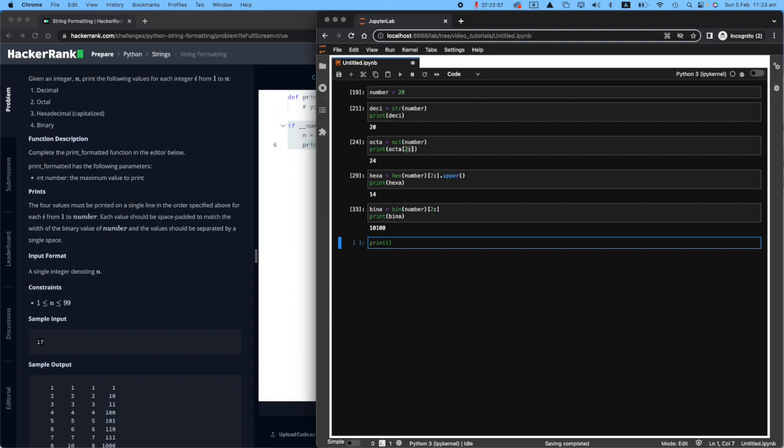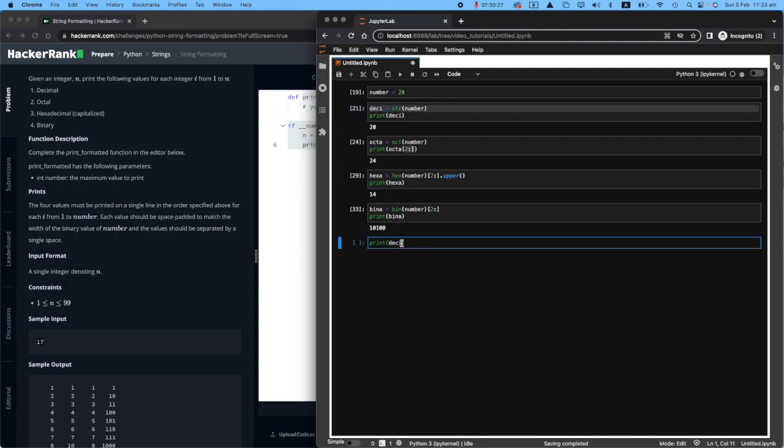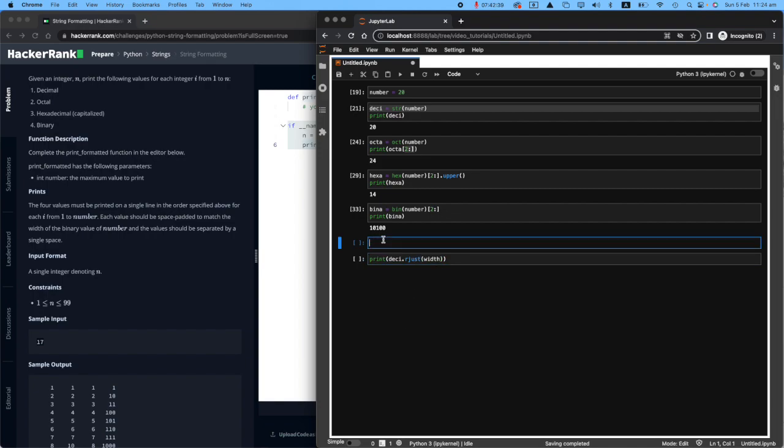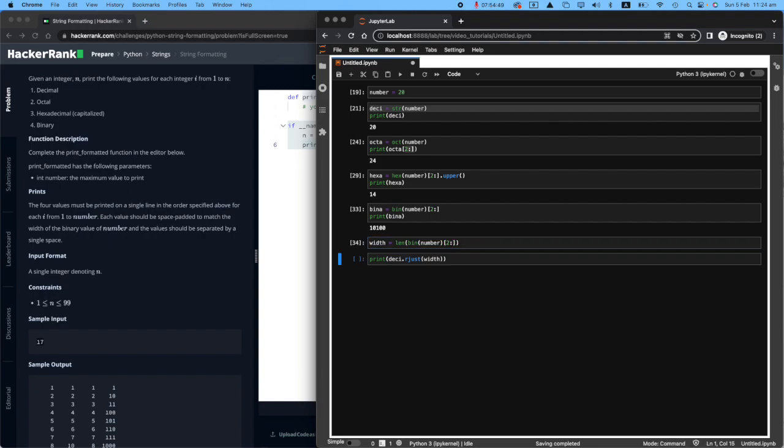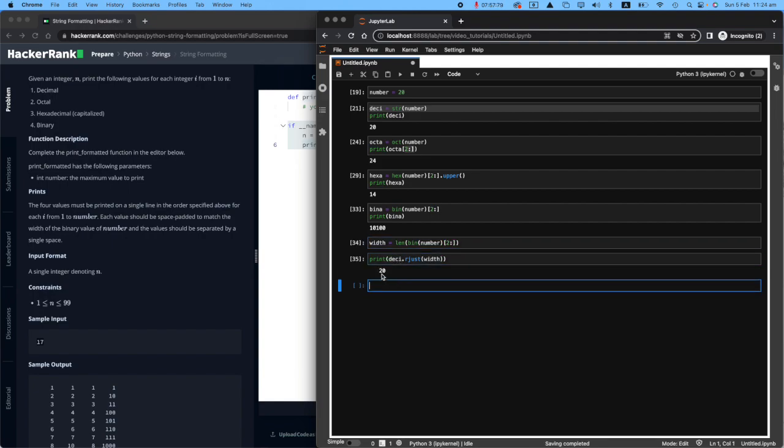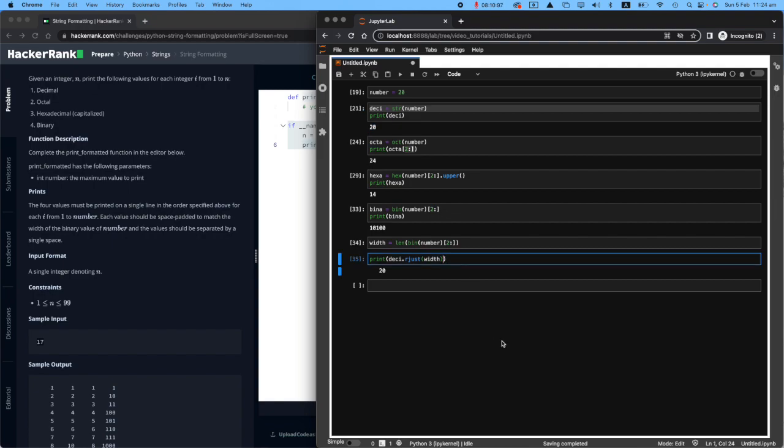And then we will make sure there's a space between each and every one of those values. So to do that, I will need to say I want you to print that desi value, which is the decimal value. And I want you to do an rjust onto it based on the width of the binary value. Well, I haven't really specified what is the width of the binary value. So let's say I want the width to be the length of bin of number starting from two all the way to the end. So you will see that this is space padded, this is called space padding, which you have a space trailing before the number, and then you have that number 20 right there.